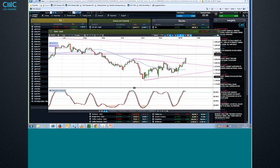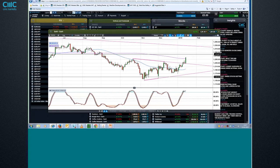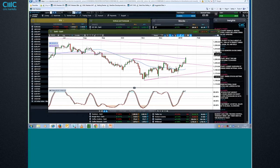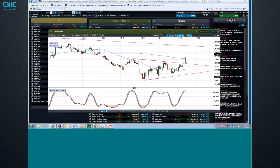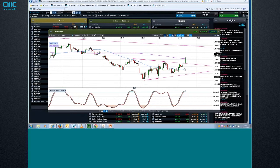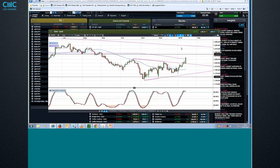Now, one of the key things in terms of price targeting with respect to triangles is you basically take the base of the triangle, which is this distance between here, where my mouse is, and the base here, and you project it up from the breakout point. So that would seem to suggest if we close above the 200-day moving average and we don't come back within the triangle, then we're going to probably test this upper line here around about $1,300 an ounce.